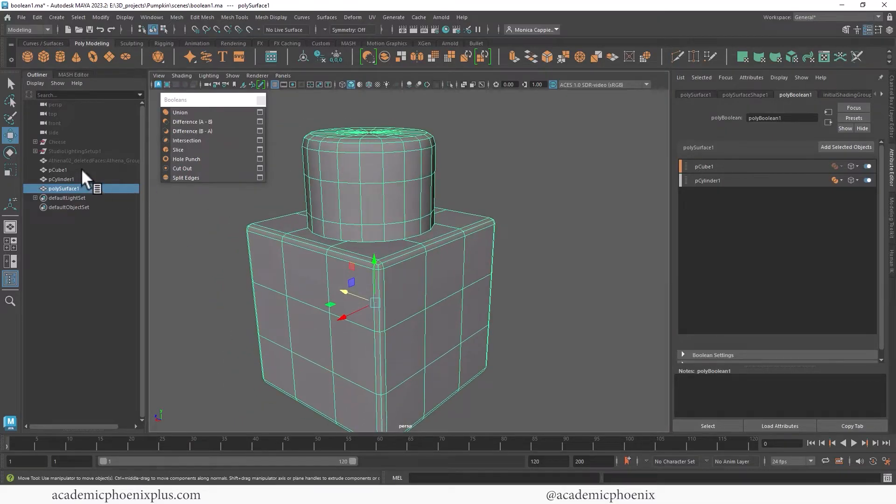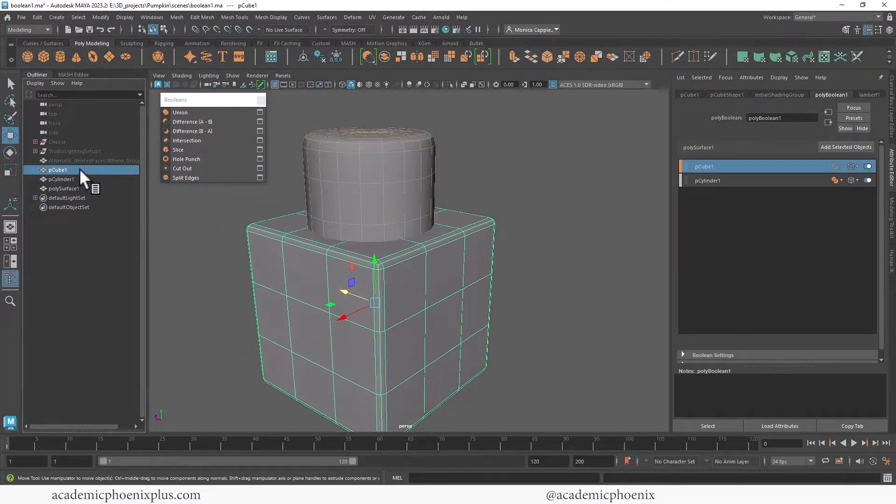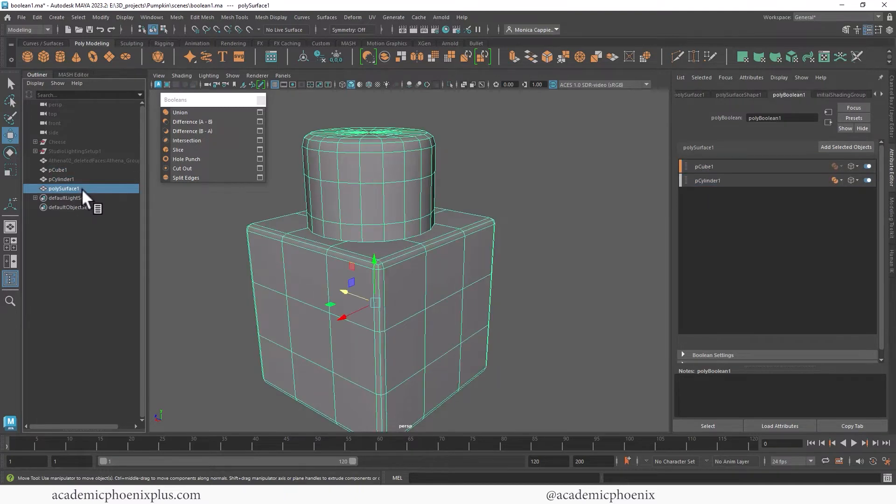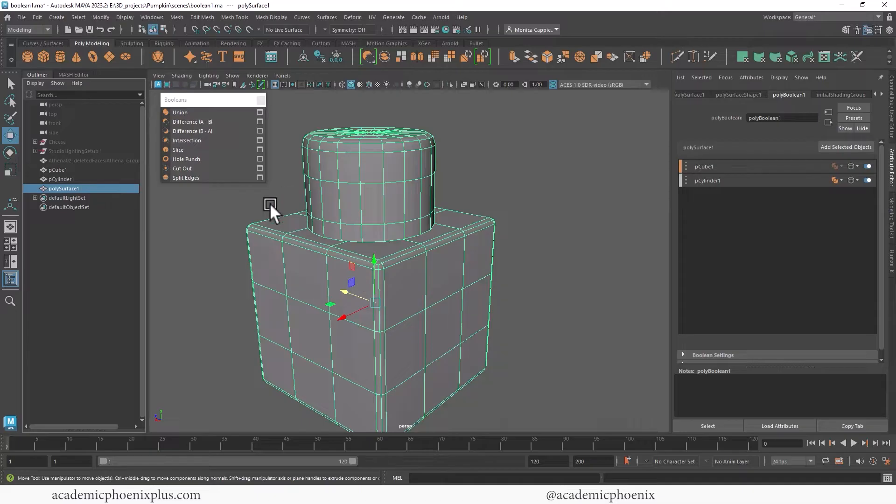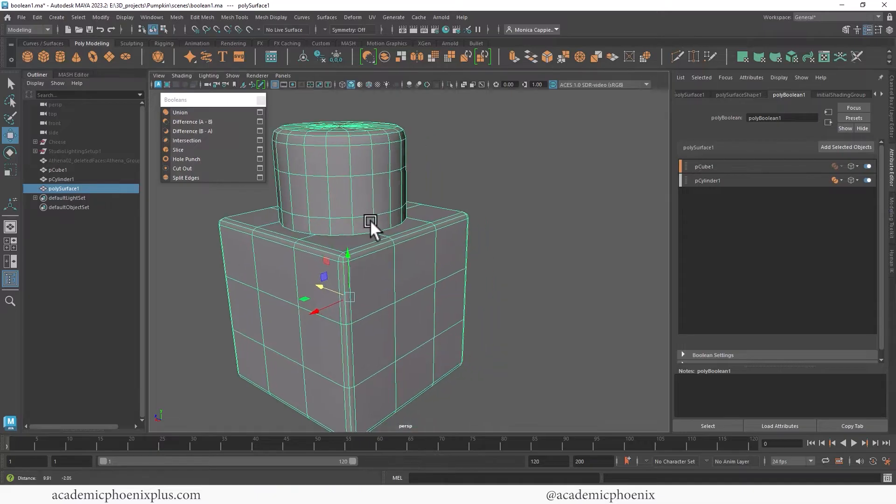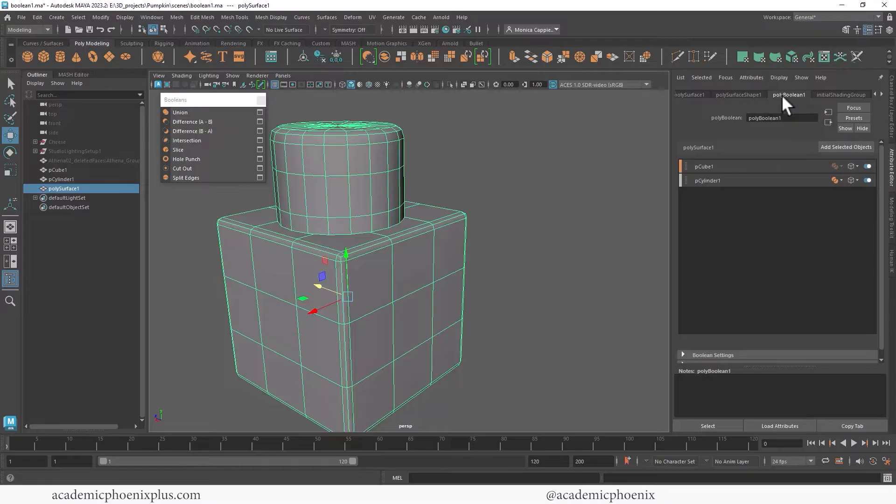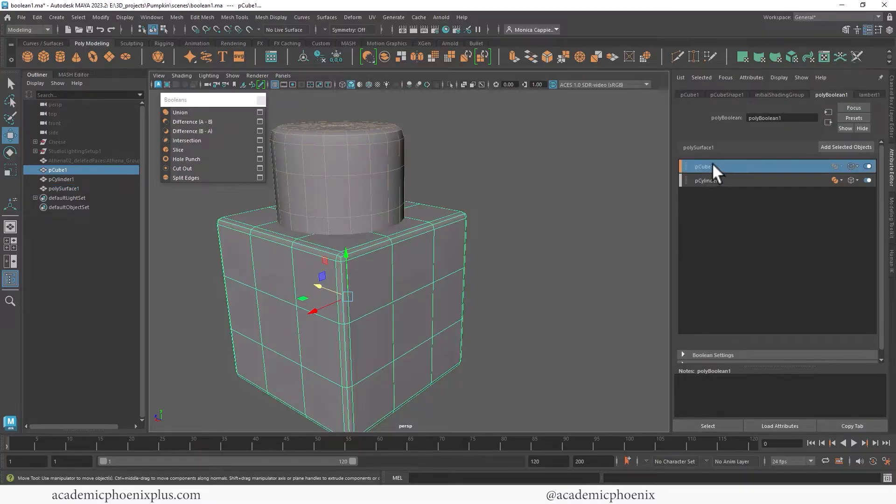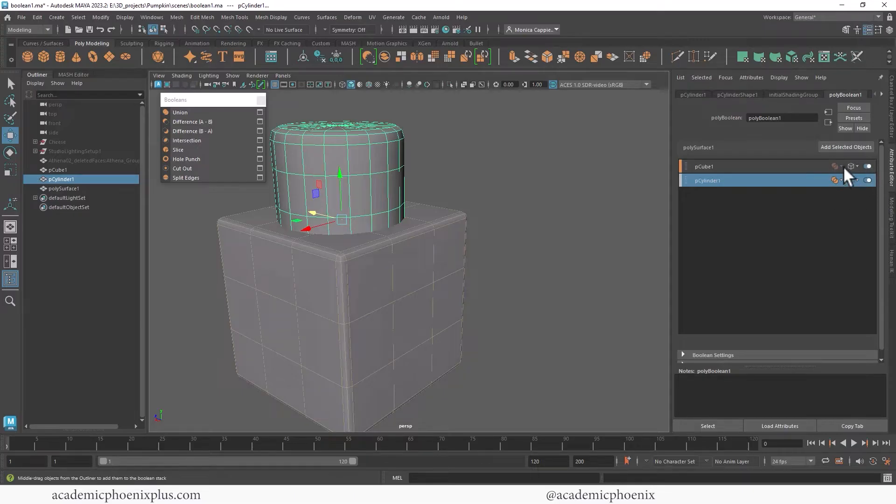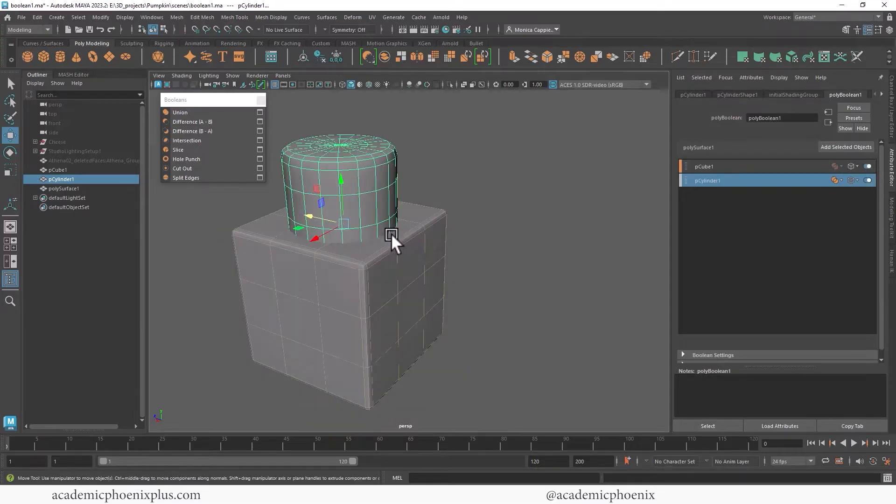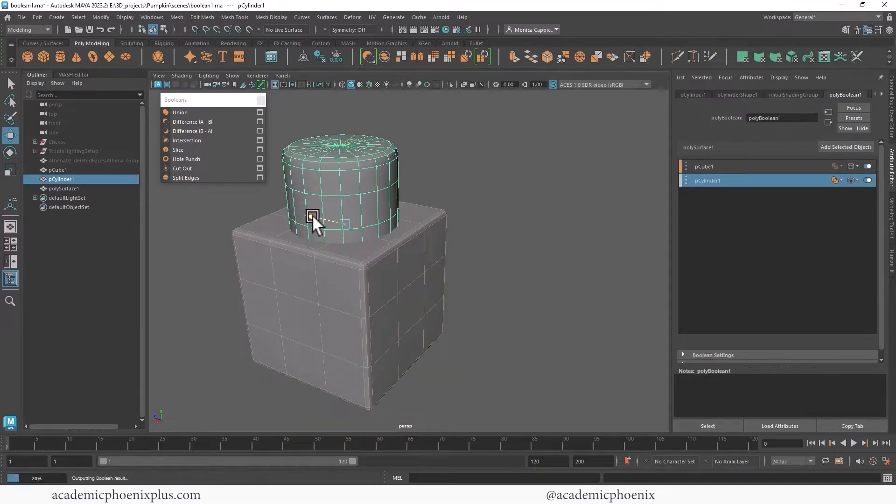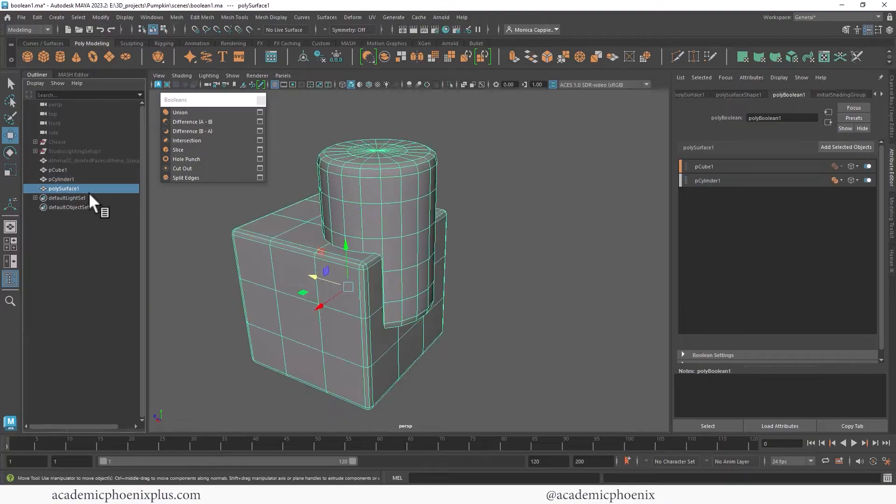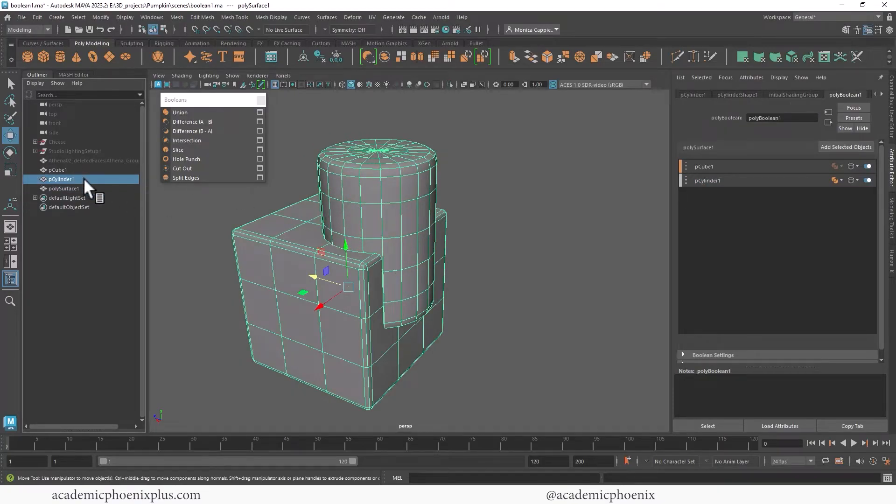When you hit that boolean button you're going to get a couple of things. One of them is you still have the original cube and the original cylinder, and you also have a new piece of geometry. This is the union function. On your attribute editor you're going to see that there is a tab called poly boolean and you have your cube and you also have your cylinder. There's also a bunch of things you can play with here.